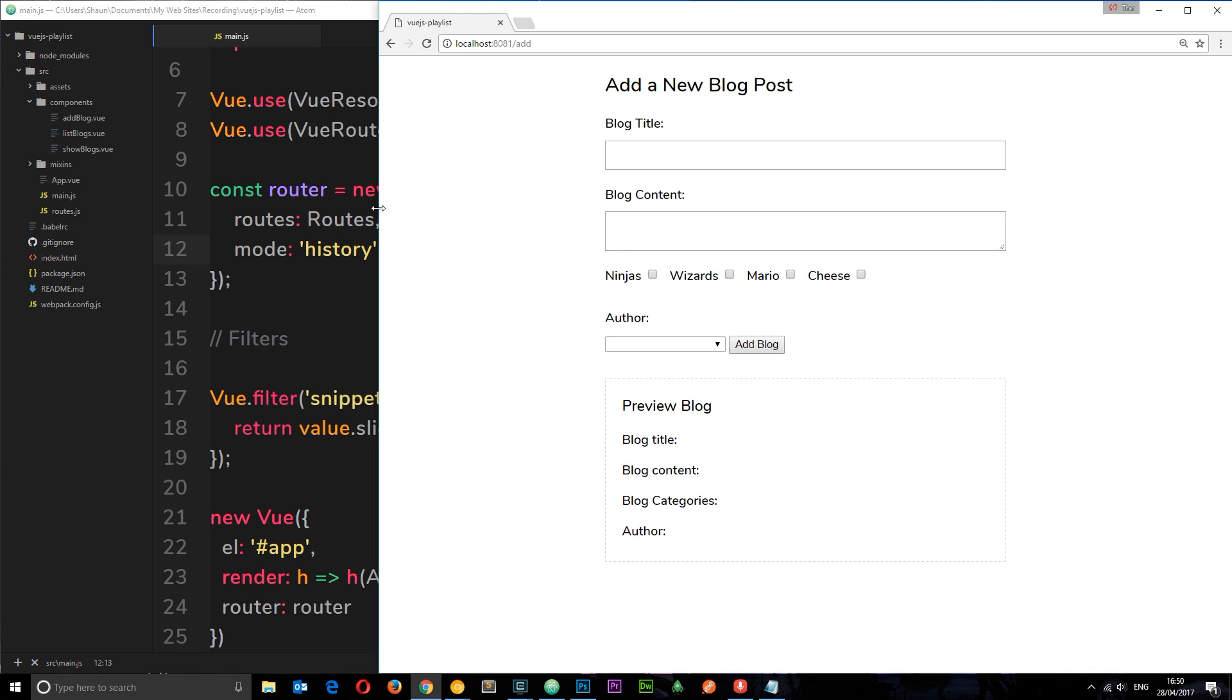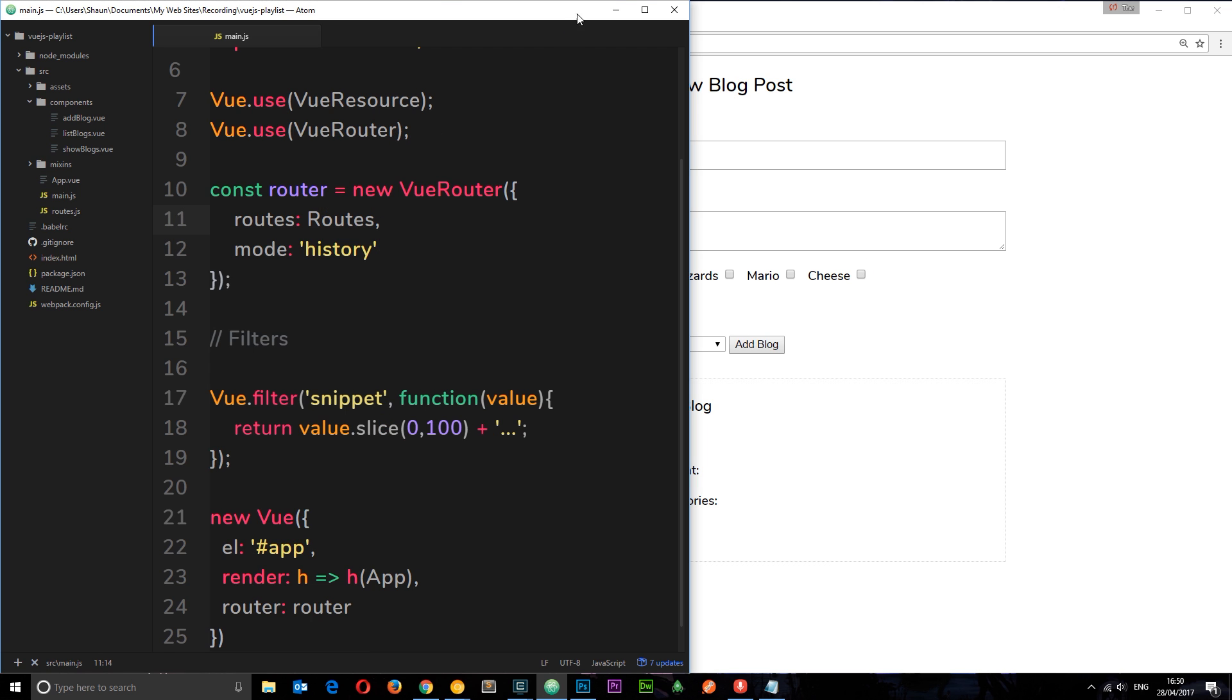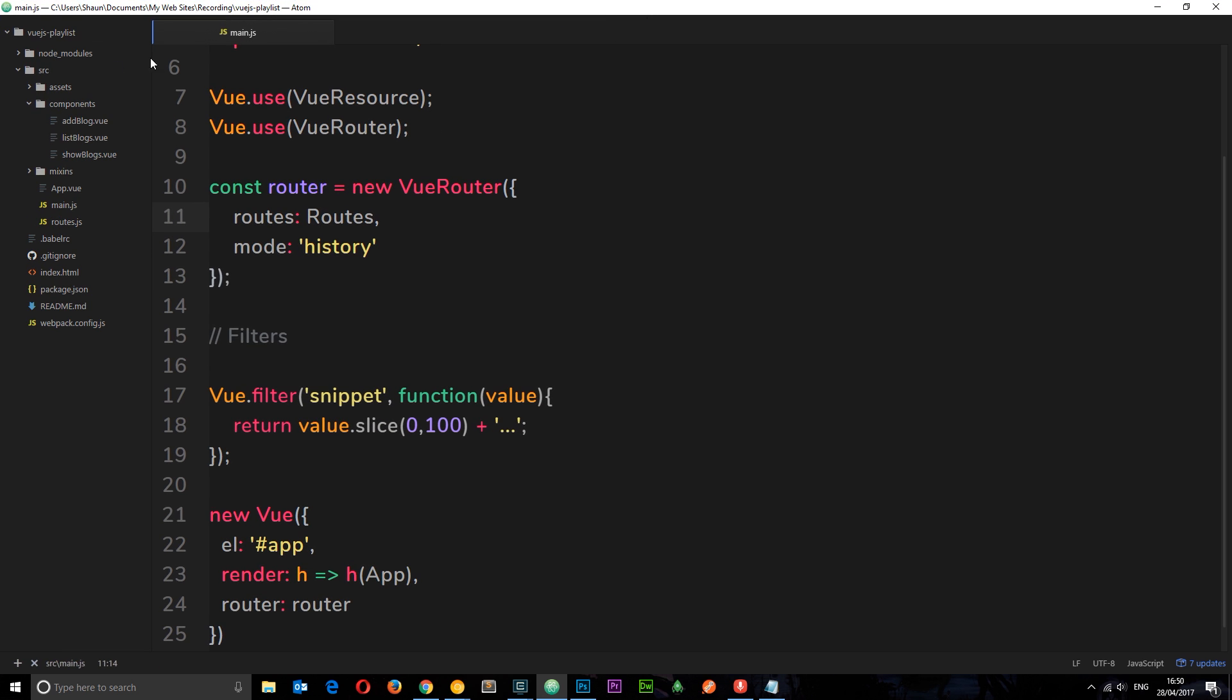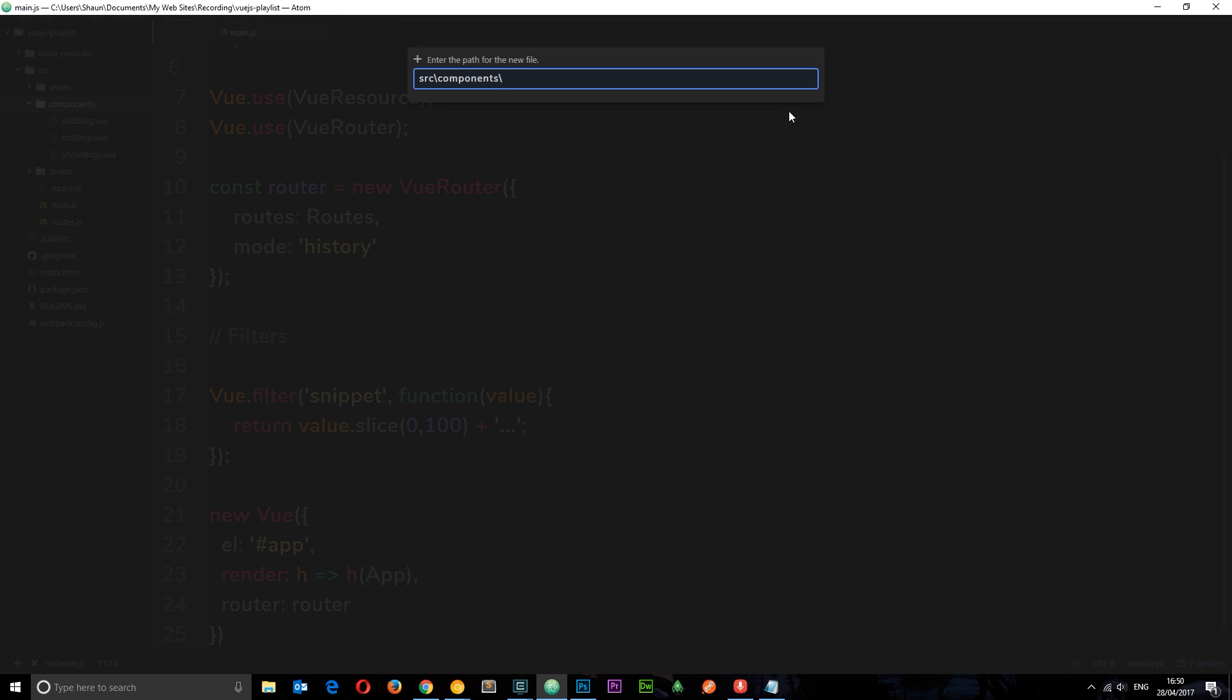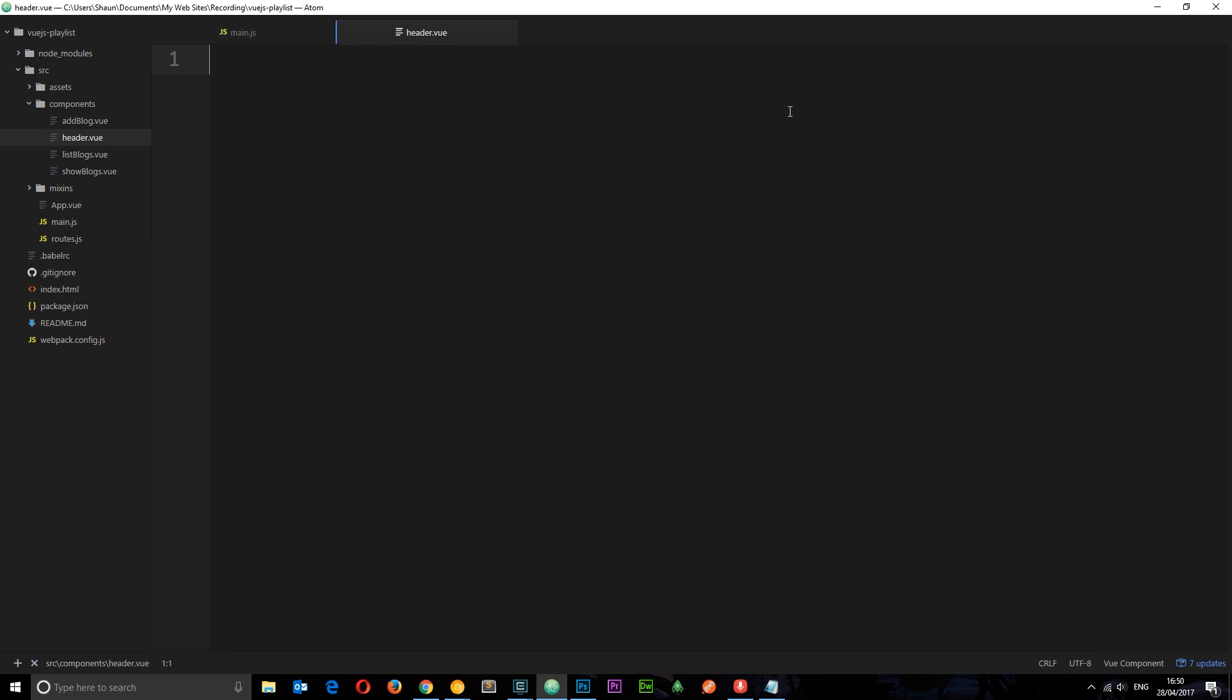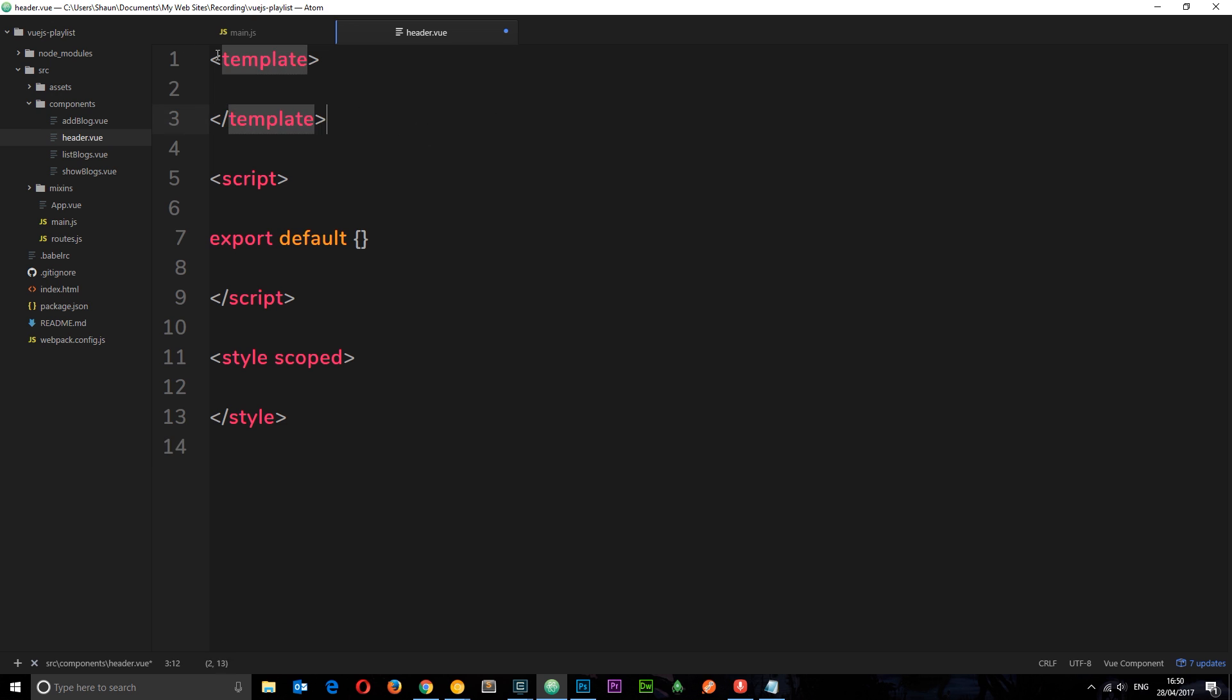We can do this. We're going to create a new component to create the header, so I'm going to right click components, got a new file and we're going to call this header.vue.